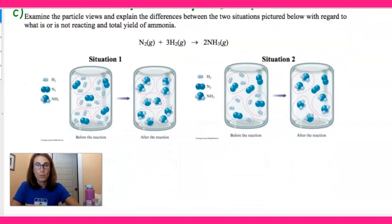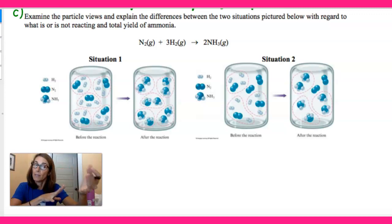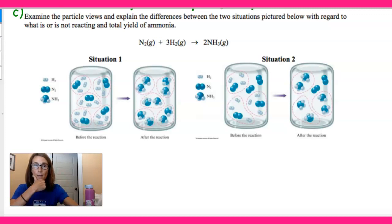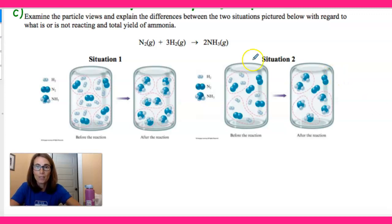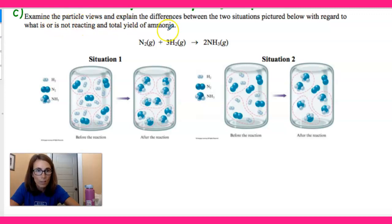Let's take a look at this next example. I really want us getting used to particle representations of reactions, because these particulate diagrams are used a lot in AP as well. They're not as confusing as you think. So let's take a look at what this problem is asking: examine the particle views and explain the differences between the two situations pictured with regard to what is or is not reacting and total yield of ammonia.